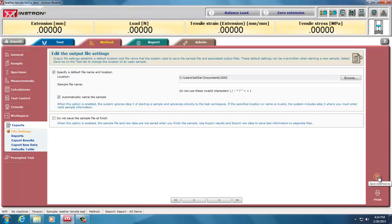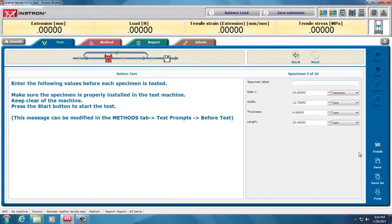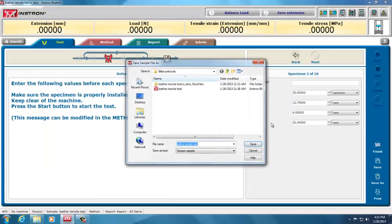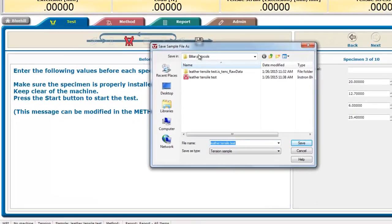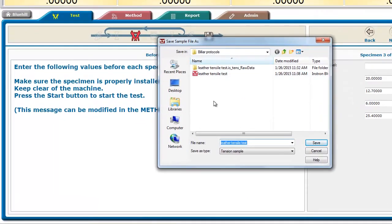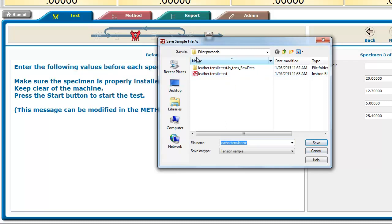...and I had said, put this in billiard protocols, that might be where my data is. And I had done it to save the protocol there, but it actually saved the data there as well, because I was changing my protocol while running a test...